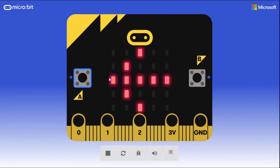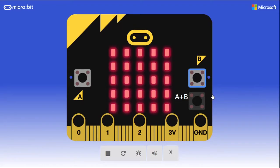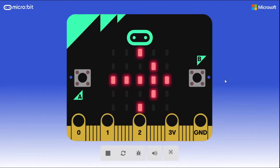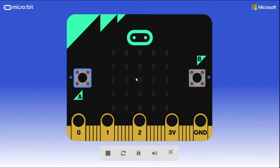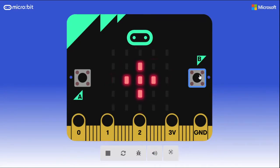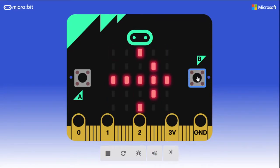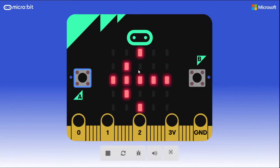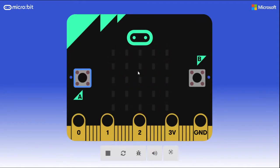The way this is going to work is the micro:bit will randomly display an arrow on the screen, and you'll have only a short amount of time to click on the appropriate button that the arrow is pointing to. If you fail to click a button in time, or if you click the wrong button, you'll lose a life.